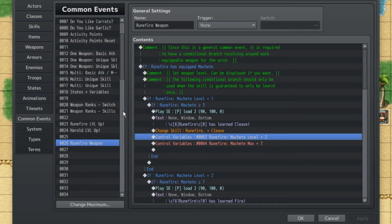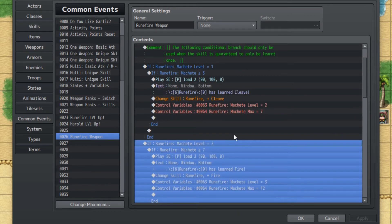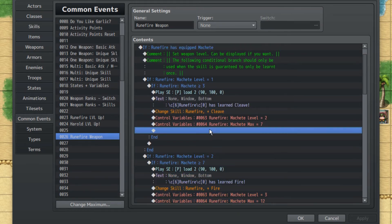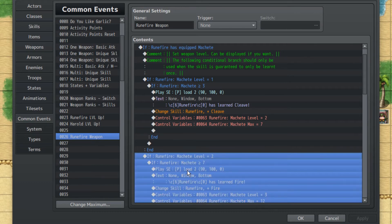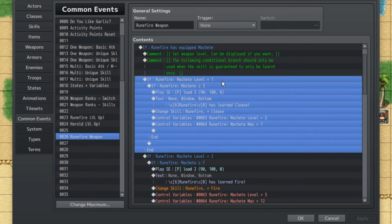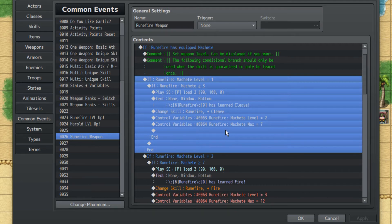And by the way, the Machete Level is so that we don't have the same sequence of events occur multiple times.